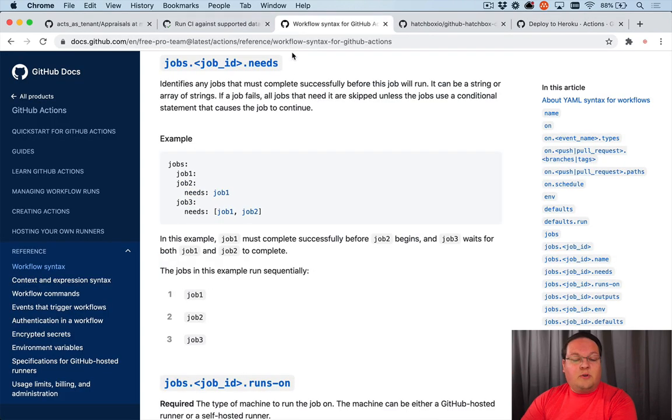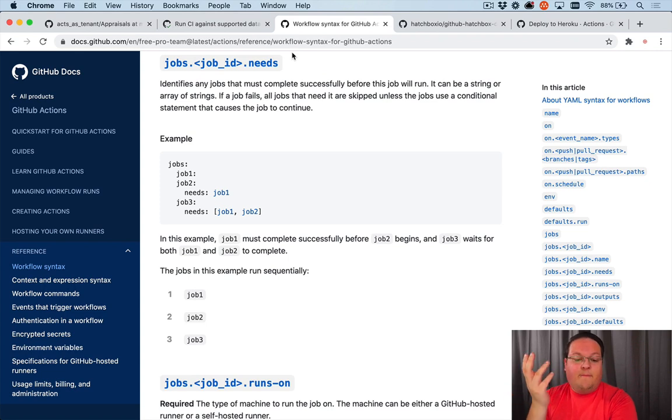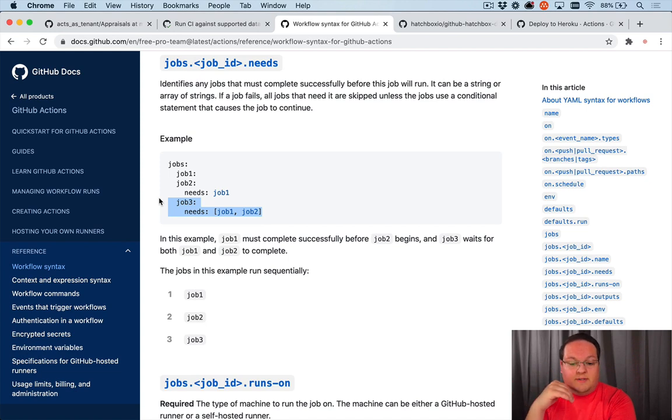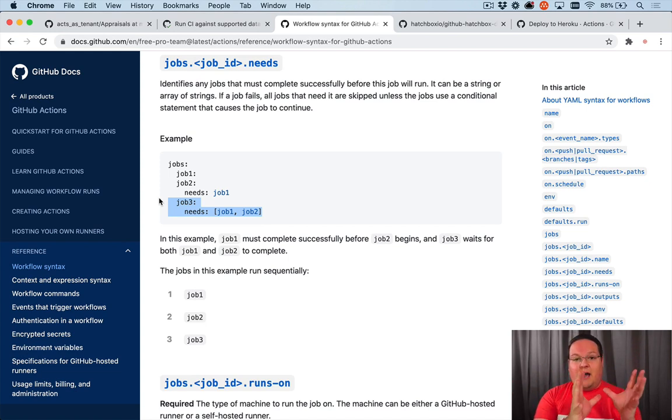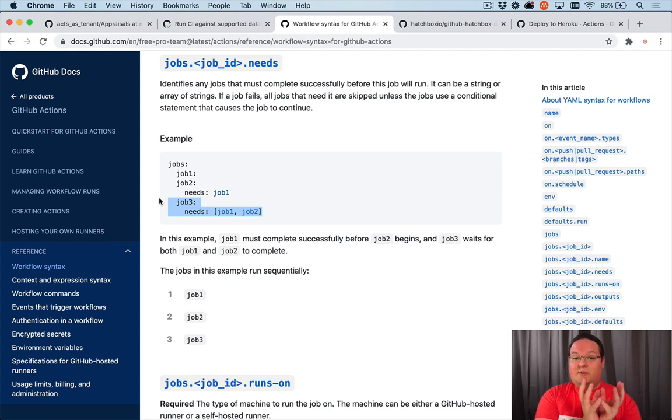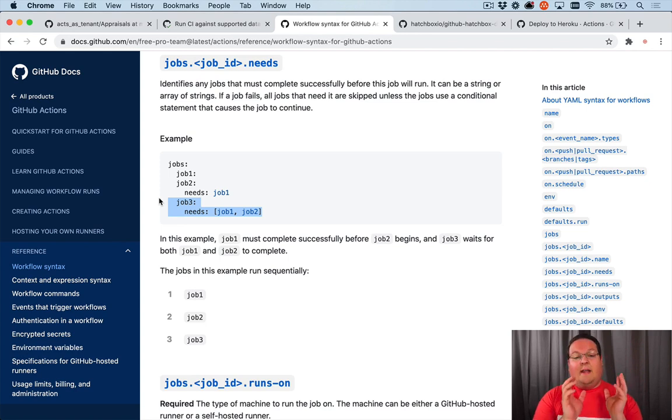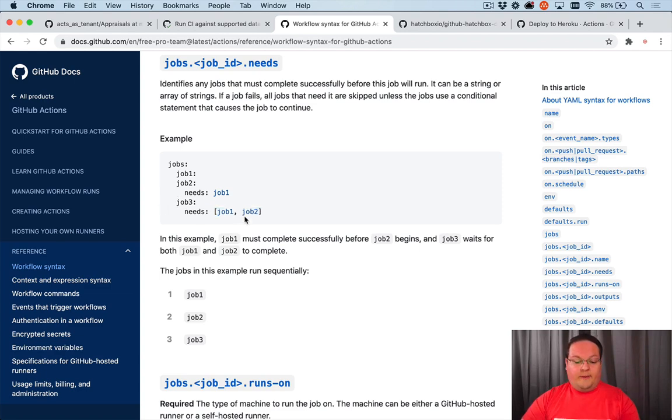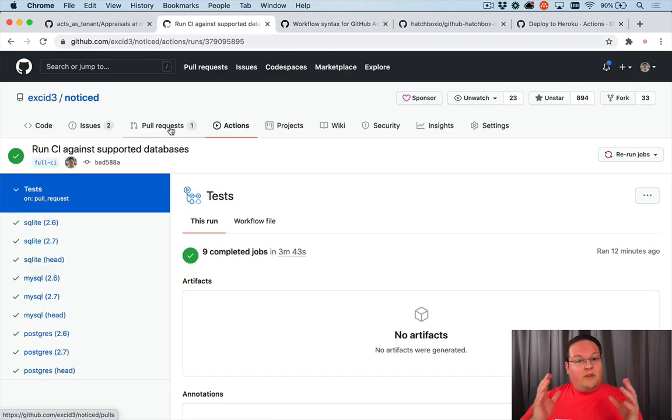But if you also need something more complex, you can set up a separate job that waits for other jobs to be finished before it runs. So you can set up your CI job to run the tests. Then you can set up your deployment job, your continuous deployment or CD, and have that job depend upon the parent to trigger the deployment automatically. So that's it for this episode.